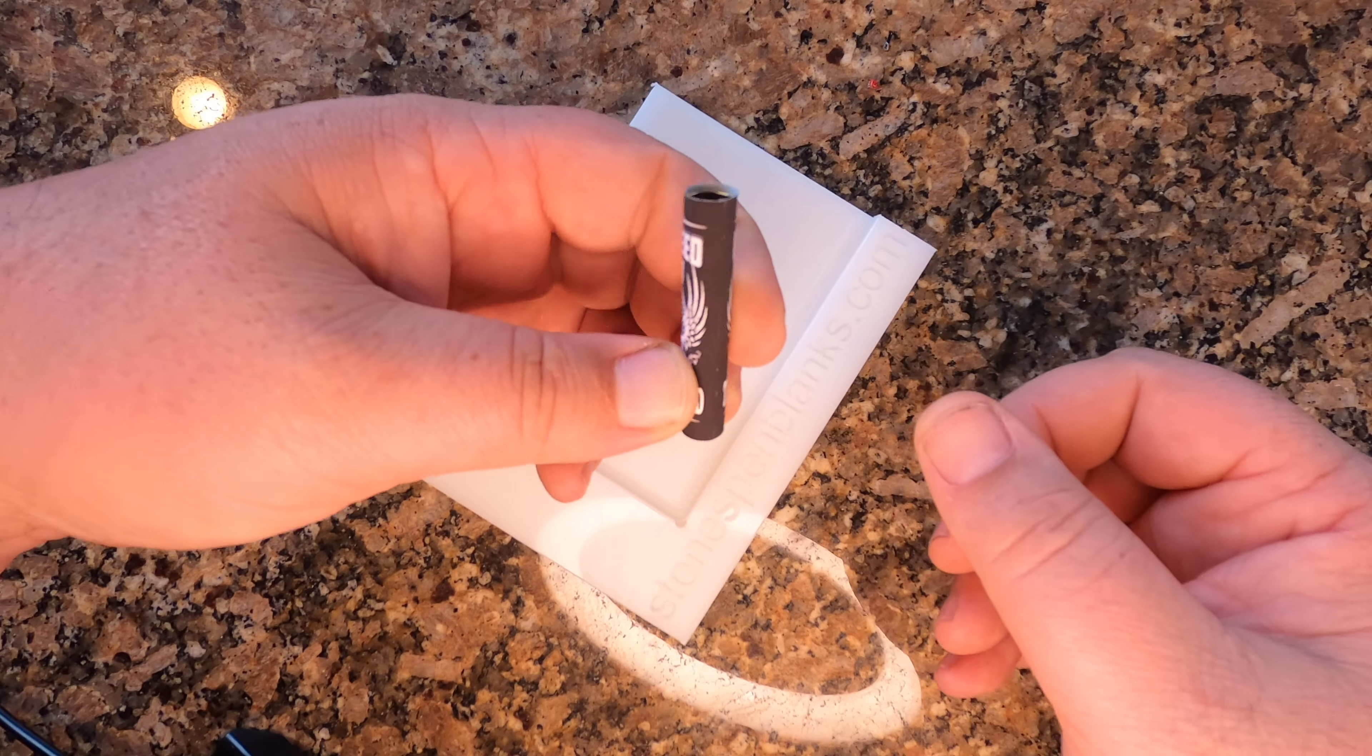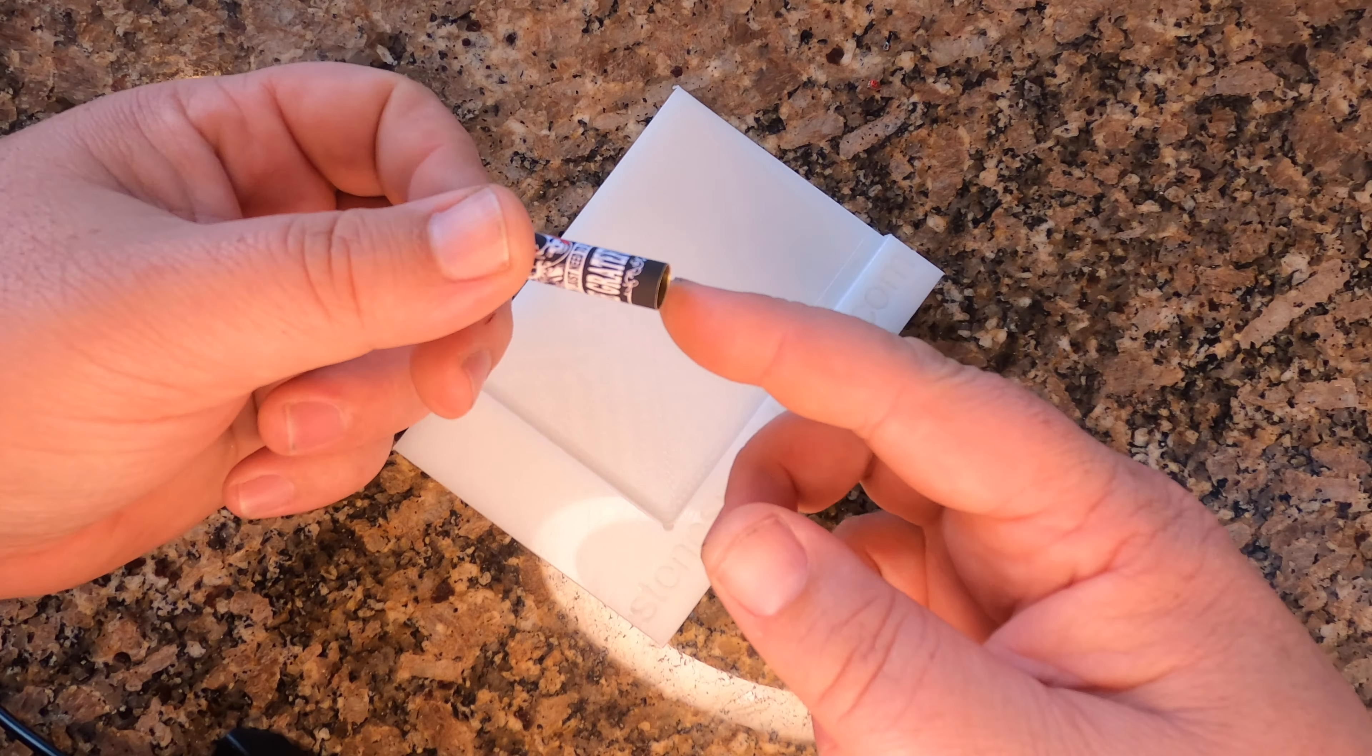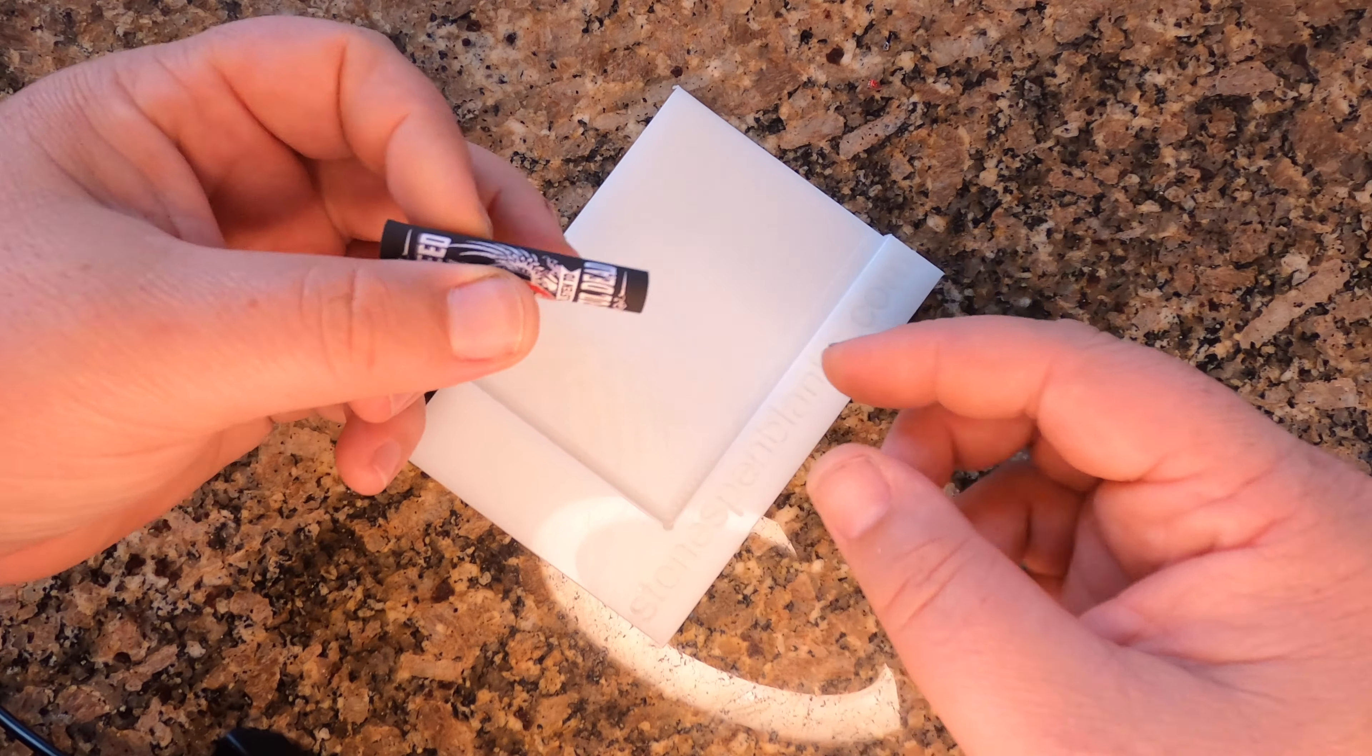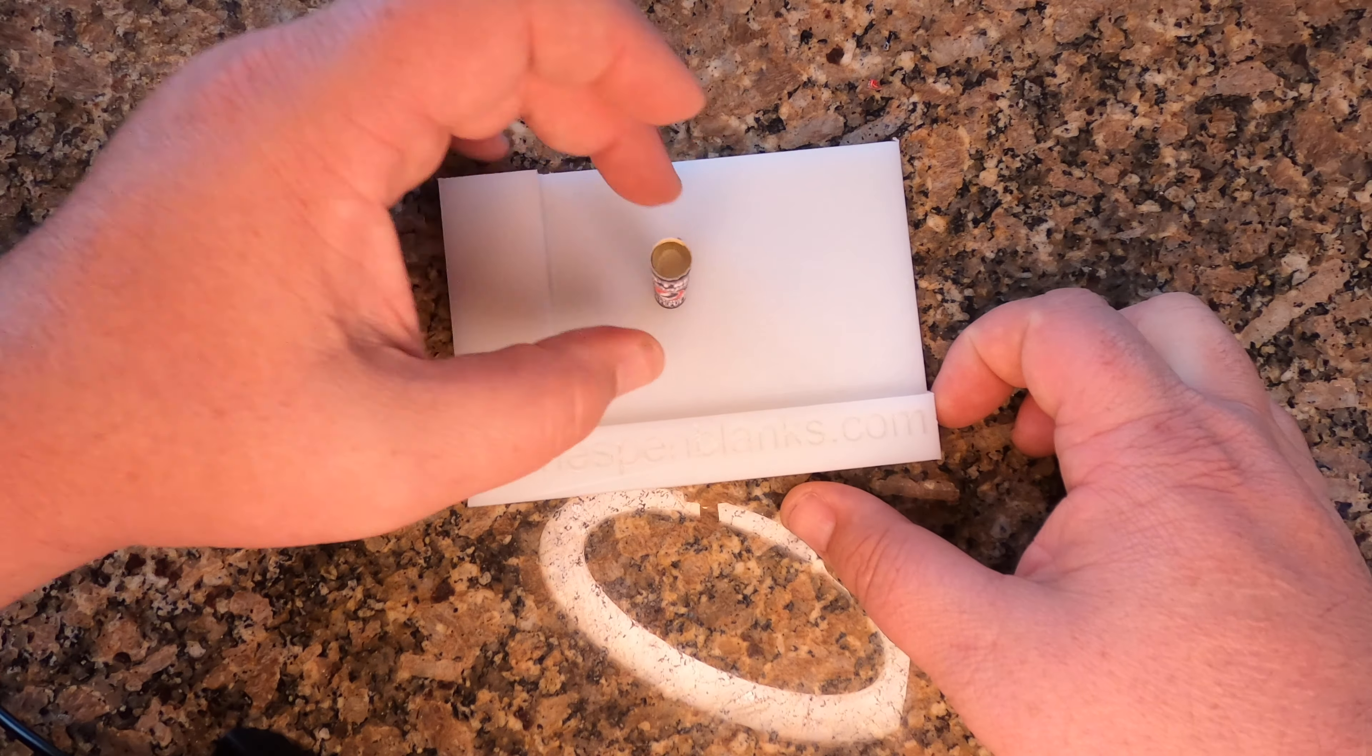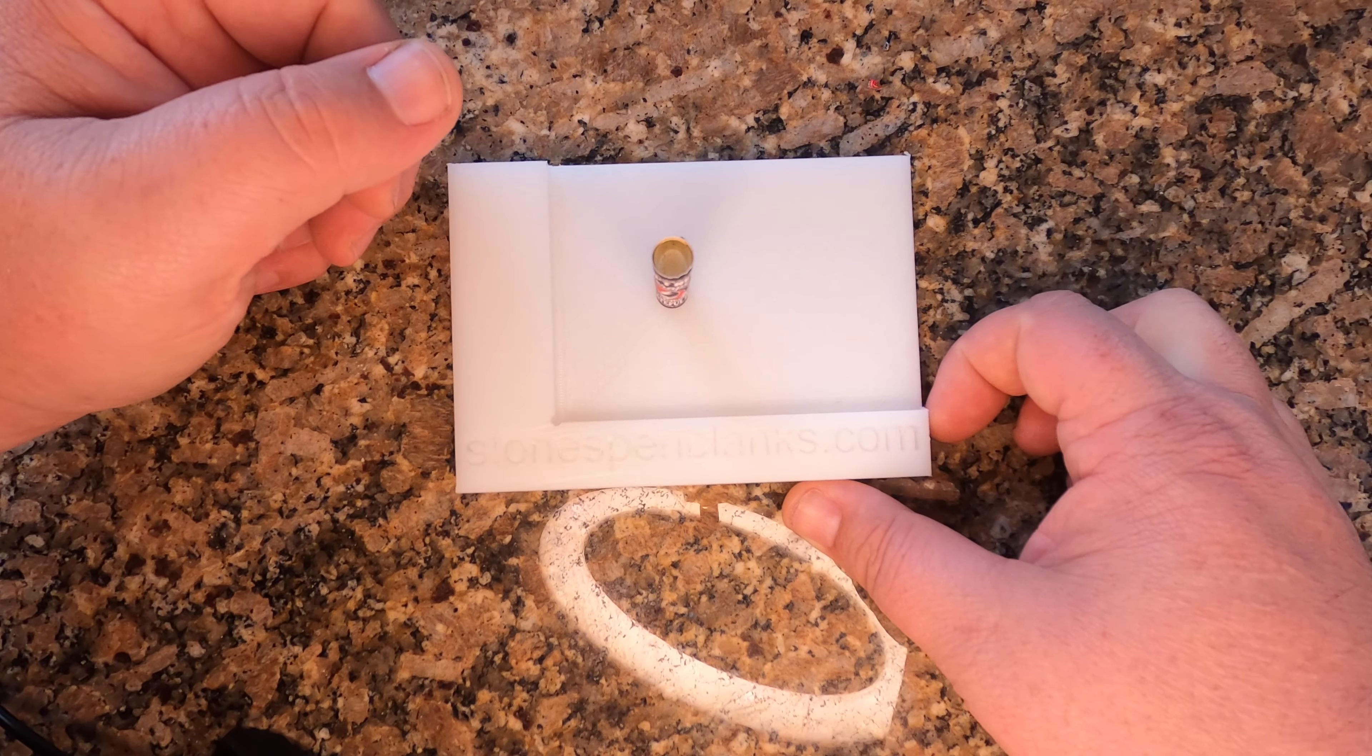But as you can see along the bottom, there's no brass, so that's what this is intended for. Now I can trim the top and it's good to go.